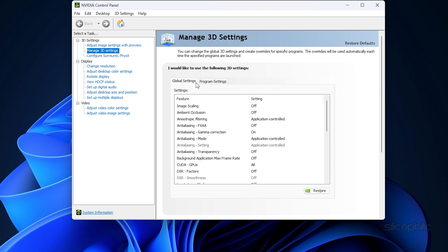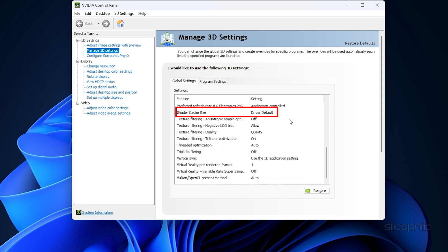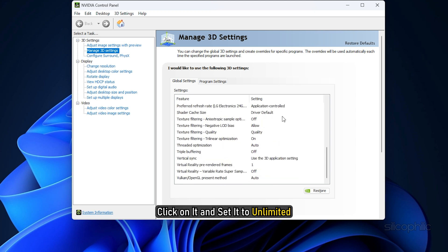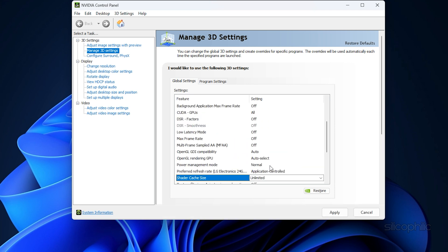Scroll down in the Settings section and look for Shader Cache Size. Once you have found it, click on it and set it to Unlimited. Click on Apply to save the changes.